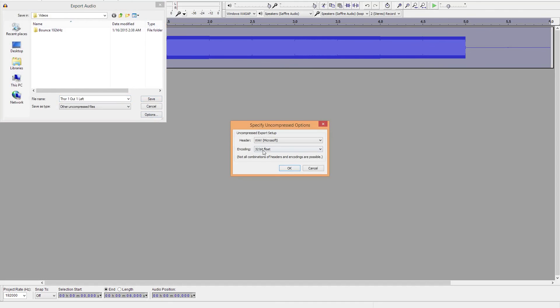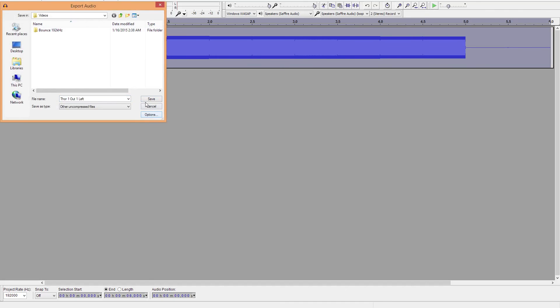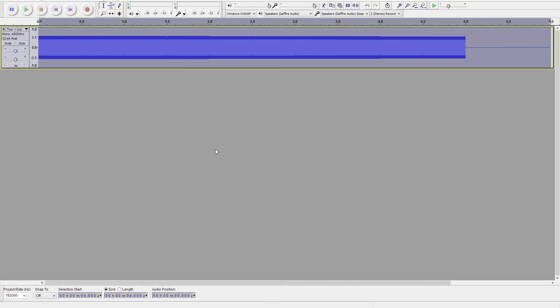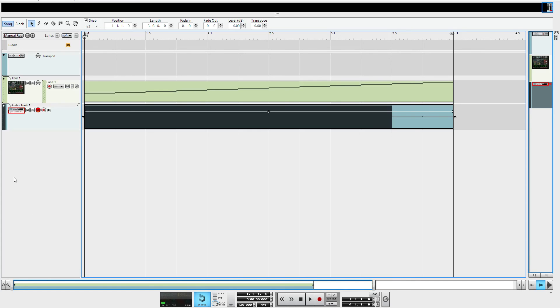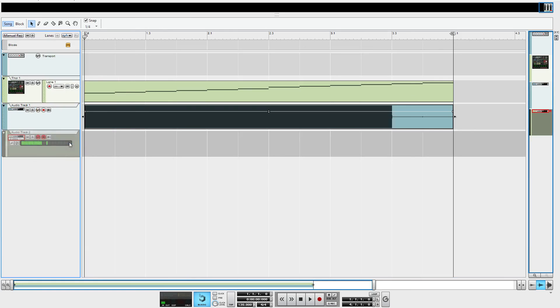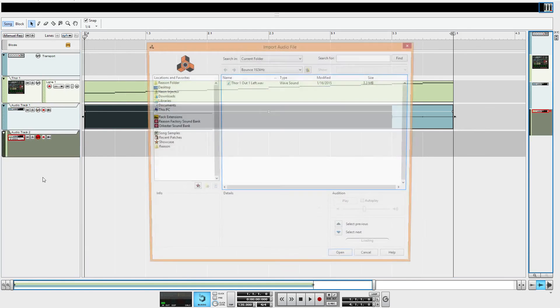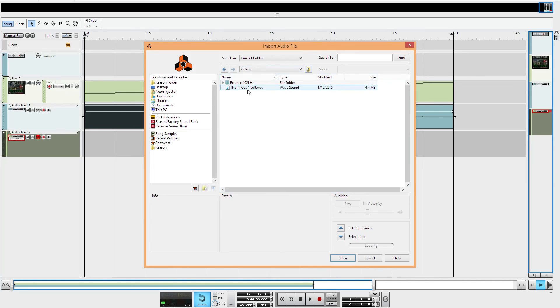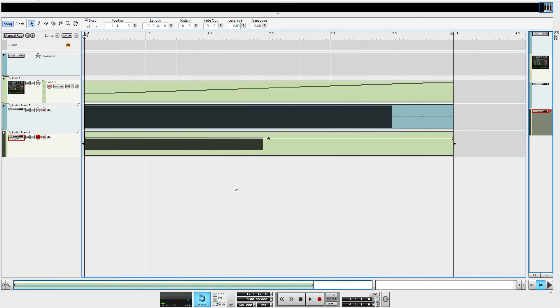I'll drop it down to a little more bearable level there and export this. Again, I have my options set to a 32-bit float there. No metadata. So, now if I go back into Reason, create an audio track. Let's turn that off and import the audio into it. Go up to the directory. This is where I saved the other one from inside Audacity.